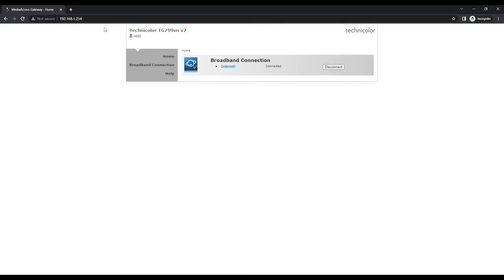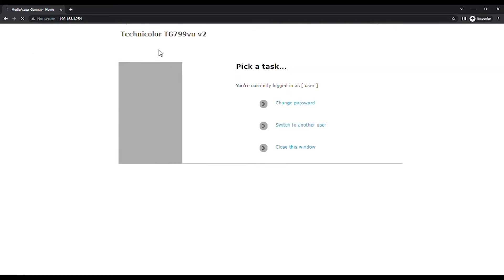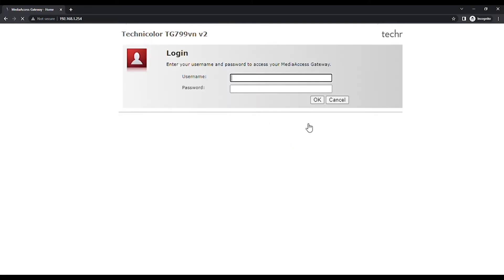Click on User on the top left of the page. A new page will appear and click on Switch to another user.